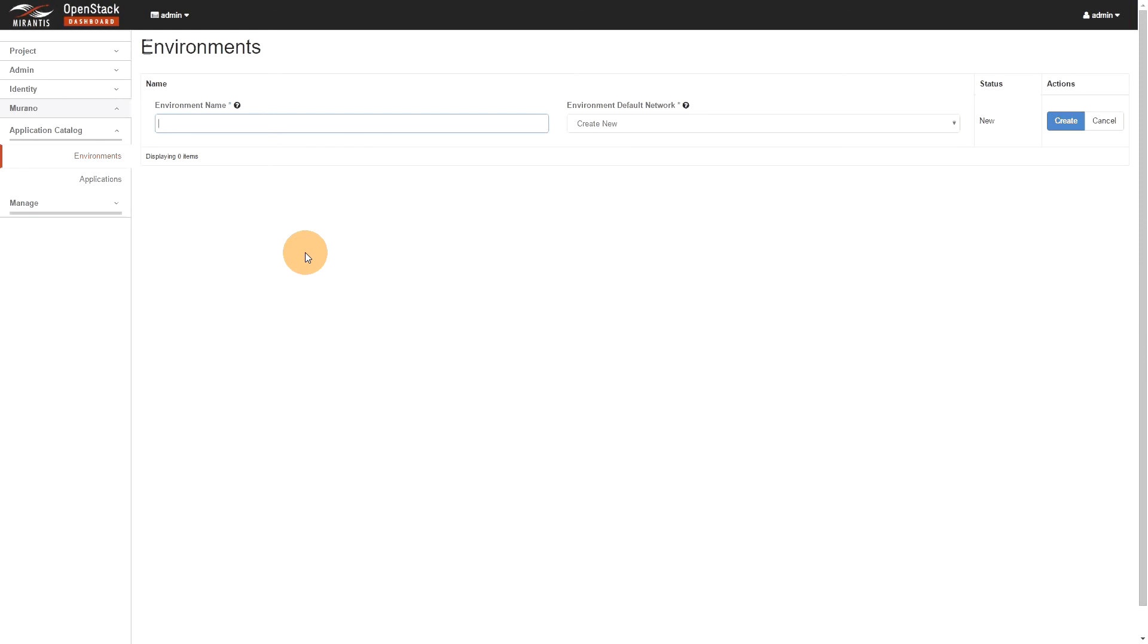Basically right now, the Ironic conductor node is installed. This conductor is the one who's actually orchestrate my bare metal stack. So you need to, after that, you need to manually register your bare metal nodes, depending on vendor, BIOS version, hardware version.